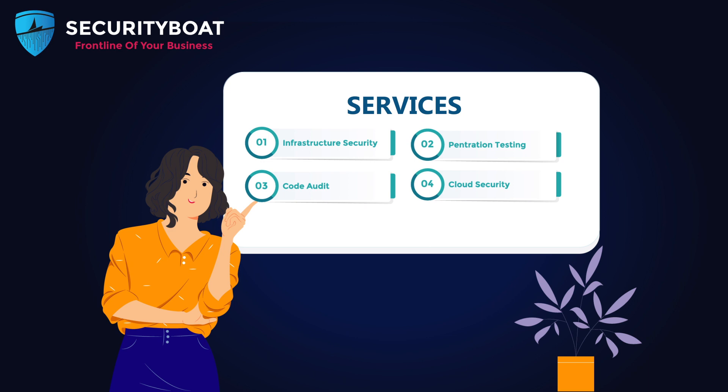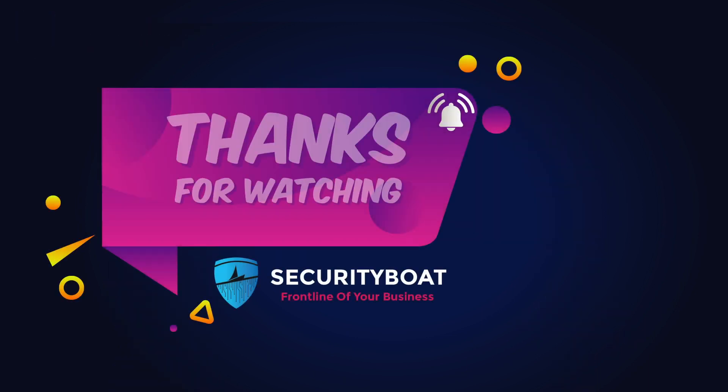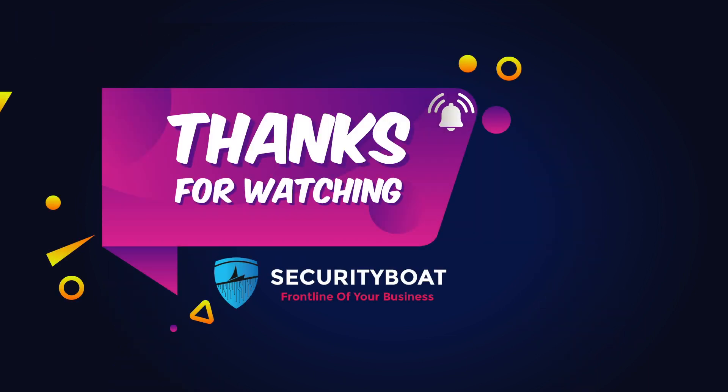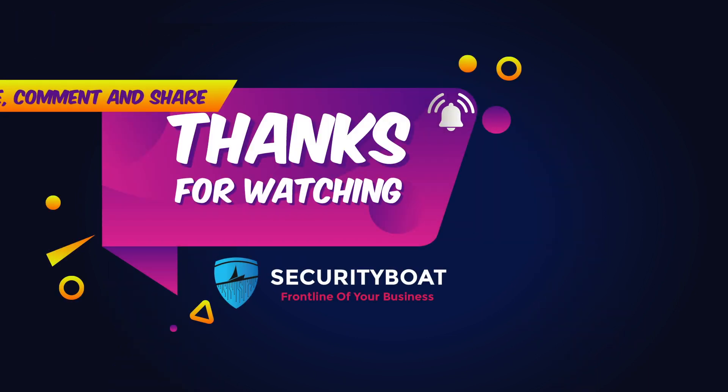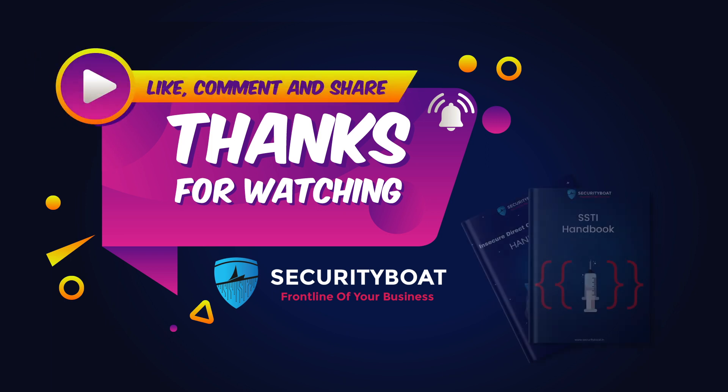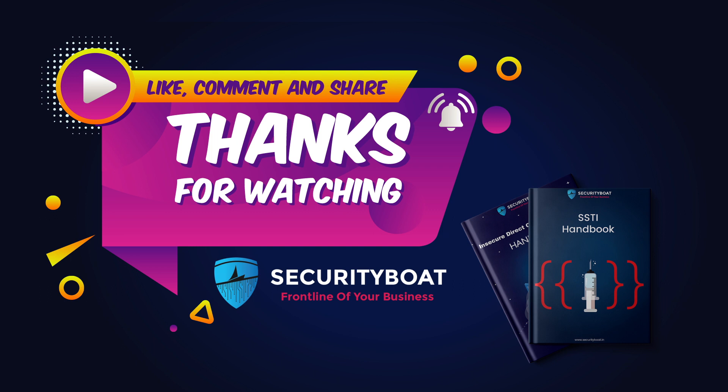Stay tuned for more upcoming videos where we'll delve deeper into a wide range of information security topics and share valuable insights to help you safeguard your digital assets. Thank you once again for watching. Don't forget to explore the SecurityBoat workbook for additional resources and consider leveraging our professional services to ensure your organization's security. Until next time.